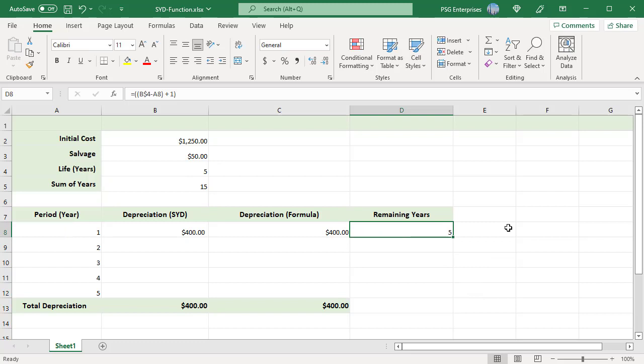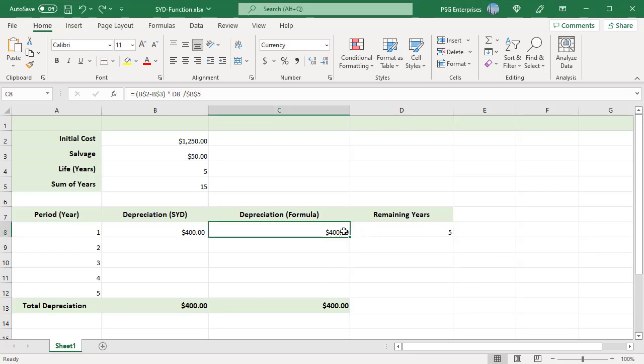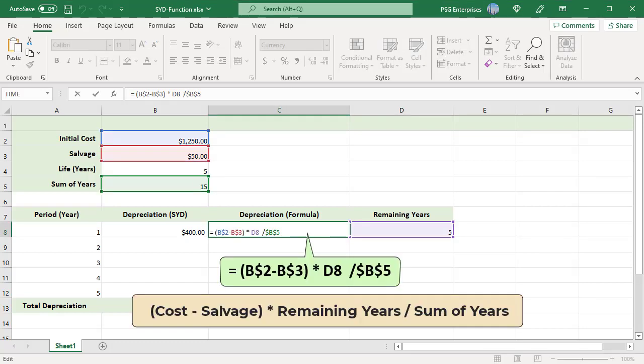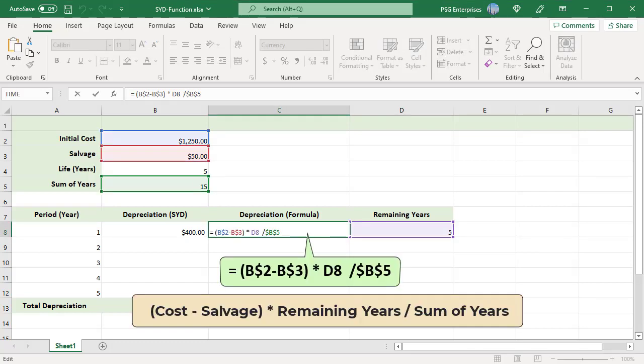Use this formula to calculate depreciation in period 1: cost minus salvage, multiplied by remaining years, divided by sum of years.